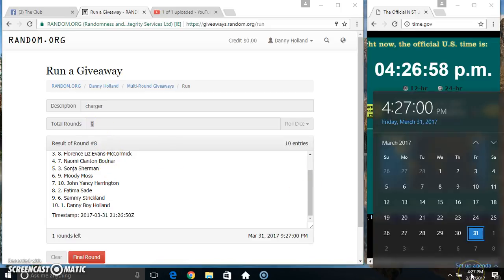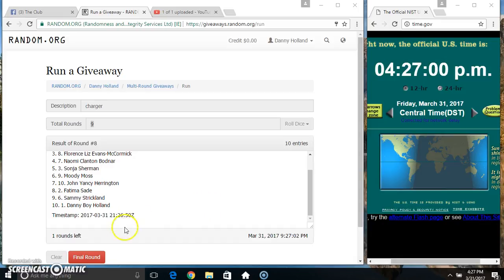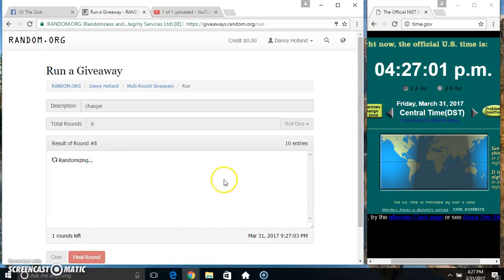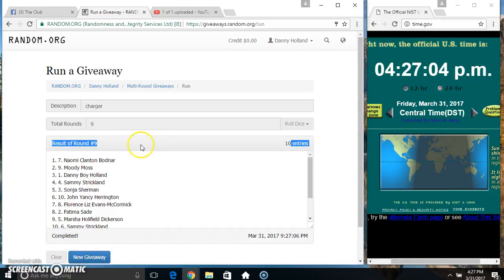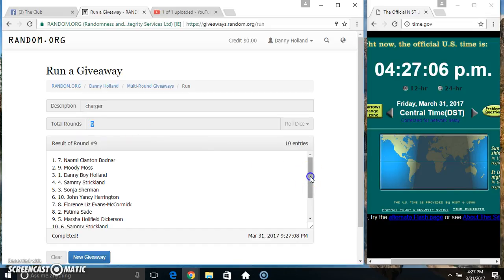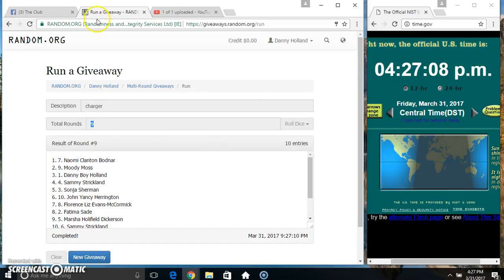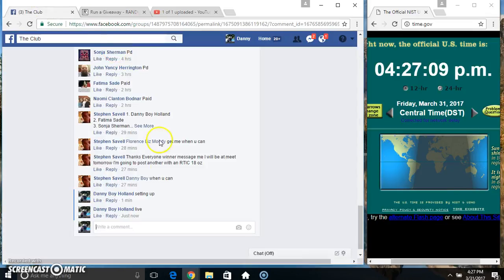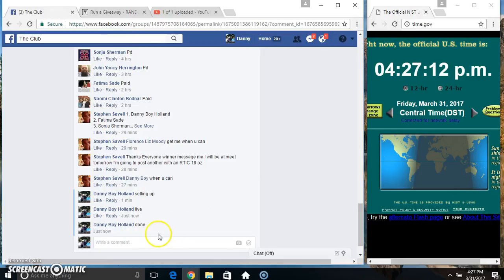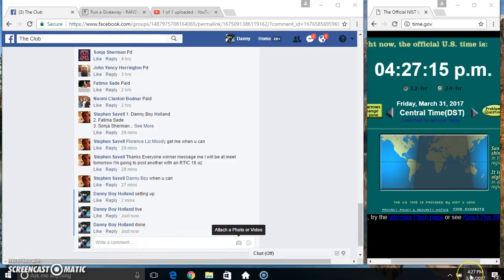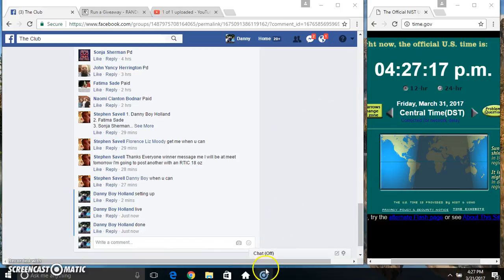4:27, final time, good luck everyone. Spot 7, Miss Naomi. 10 items, 9 times, 9 on the dice. Congrats Miss Naomi, we are done. Thanks everyone.